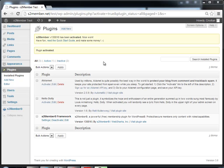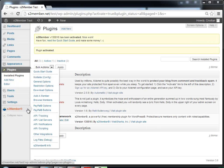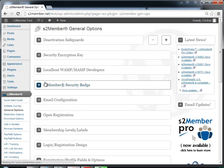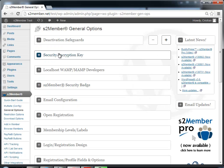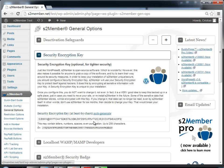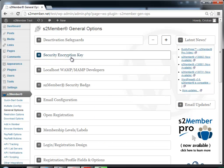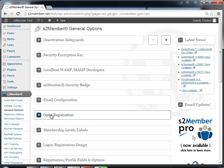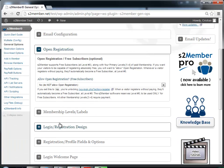You just installed the s2member framework — what now? Here's a quick start. Go to the General Options, then Security Encryption Key, and click Auto Generate. That's good for security. Now if you're going to allow free registrations, you have to enable them here.